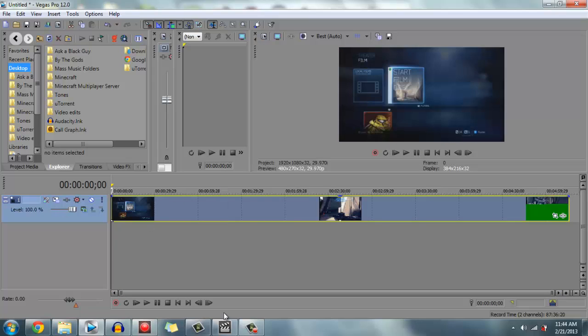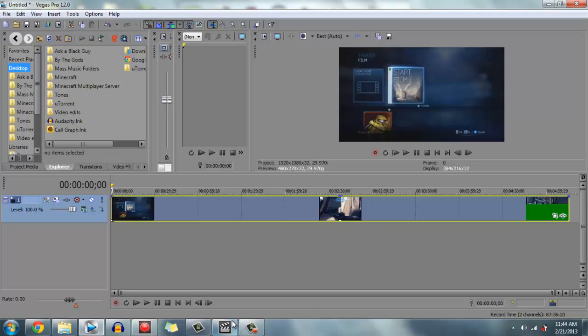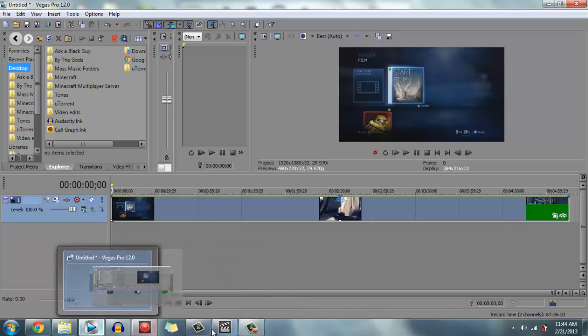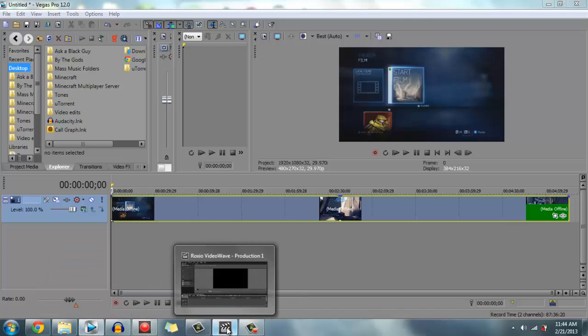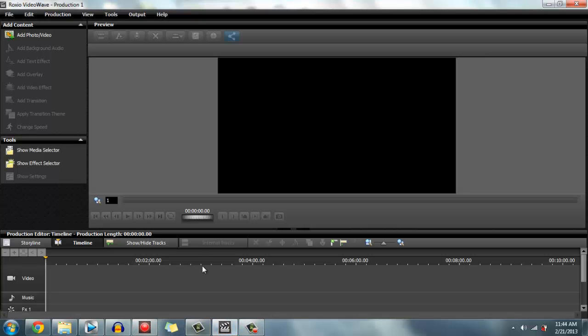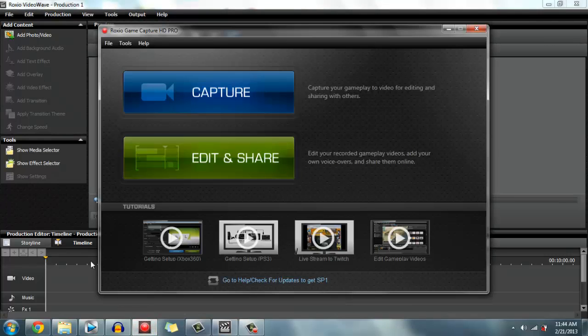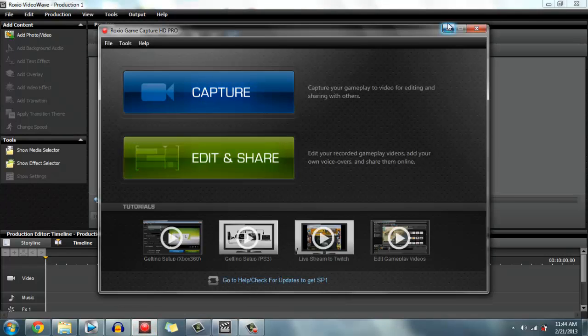To get the sound without converting anything or downloading any codecs, what you do is open up Roxio Video Wave - the edit and share version from Roxio GameCatcher Pro software.